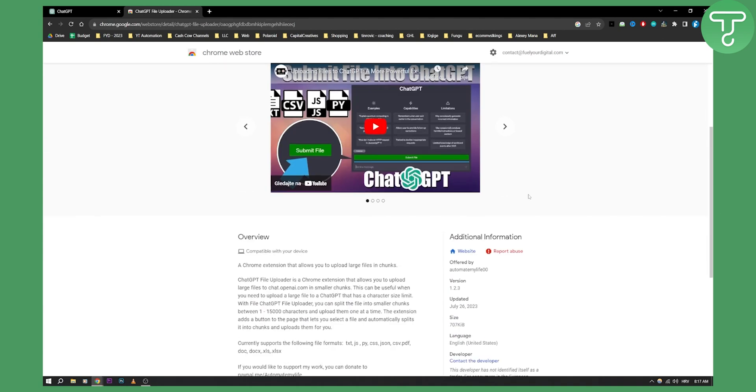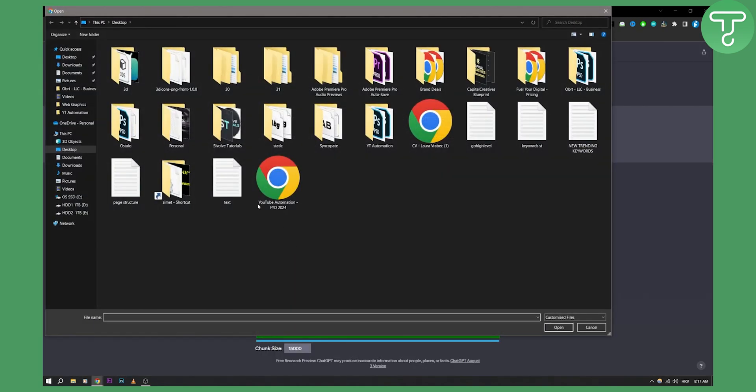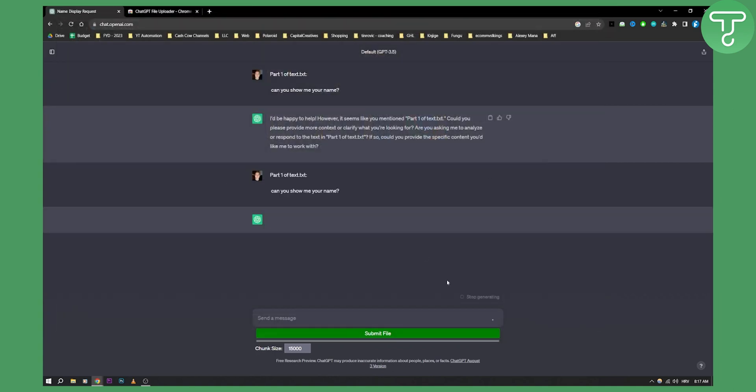With this Chrome extension you can upload large files in chunks. So basically what you'll be able to do is go here, submit a file, and let's say I want a text file, I can do text file.